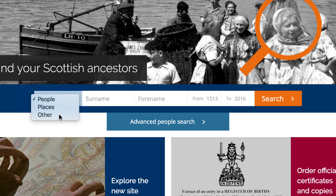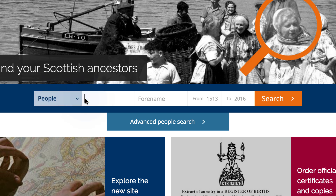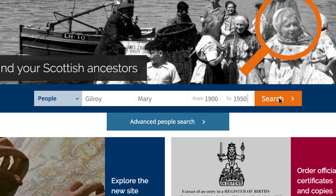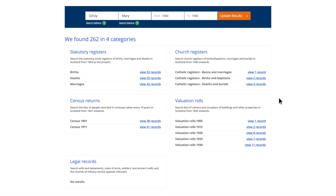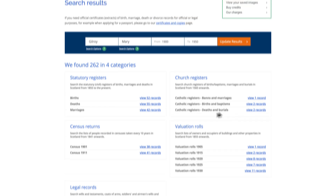You can search by People, Places, or Other. Once you have entered the details and clicked search, you will be given the results ordered by category. You will be asked to register or log in if you haven't already, and then you will be given a list of results most suited to your search.